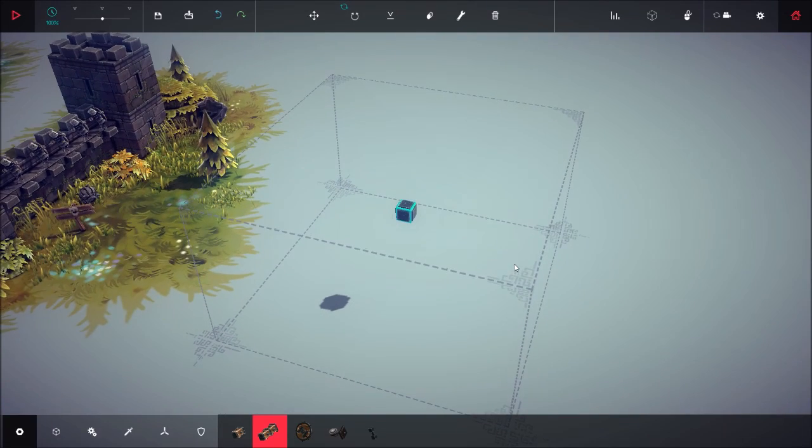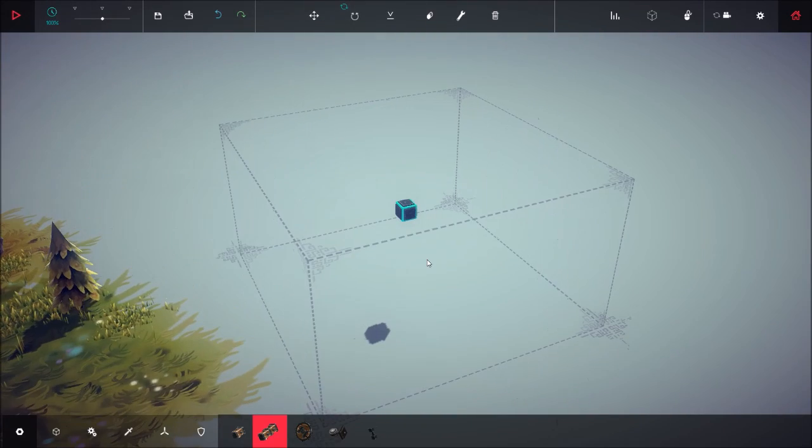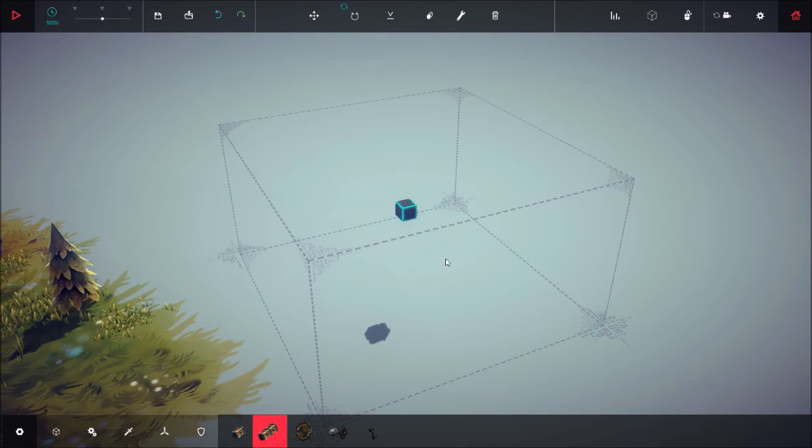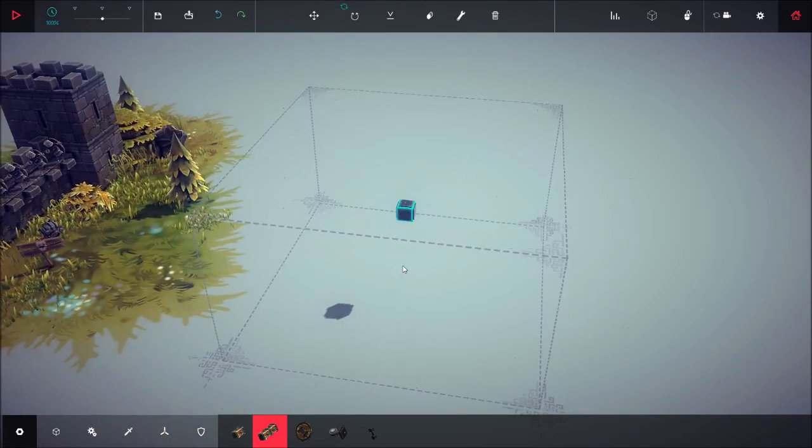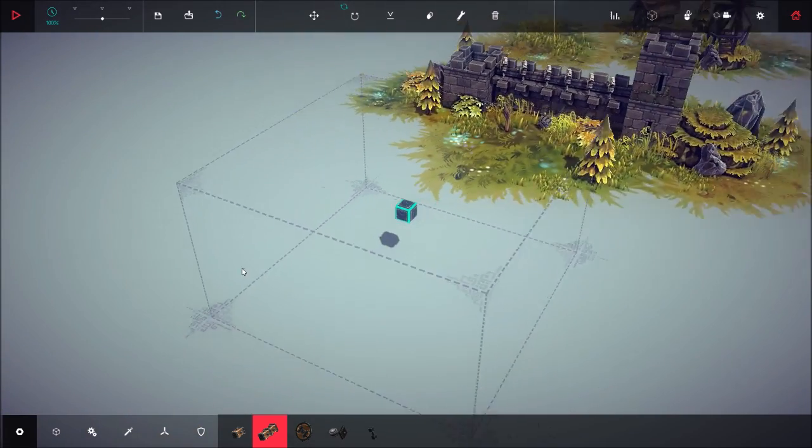Alright, hello everybody, I'm playing Besiege here and I'm going to show you how to make a simple catapult.